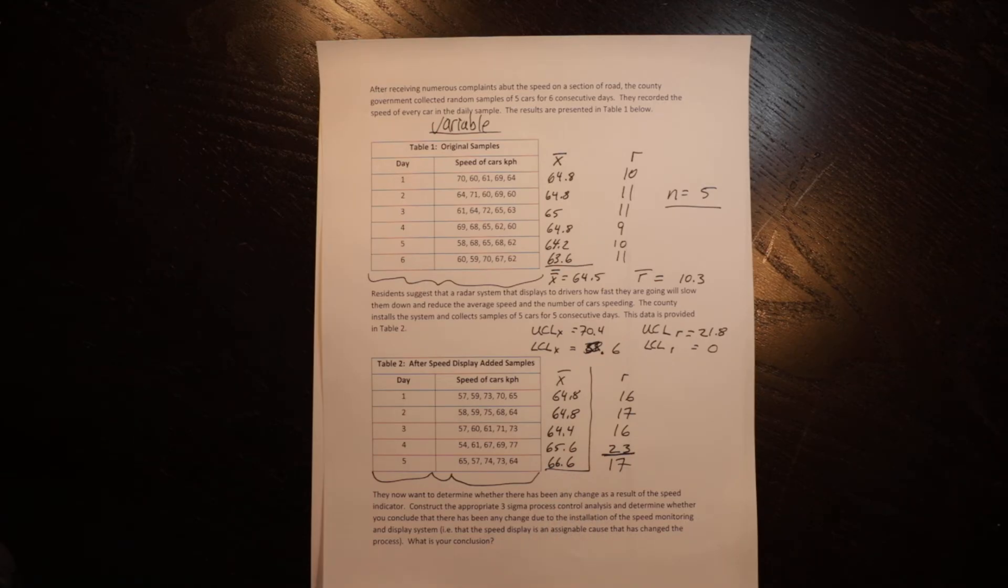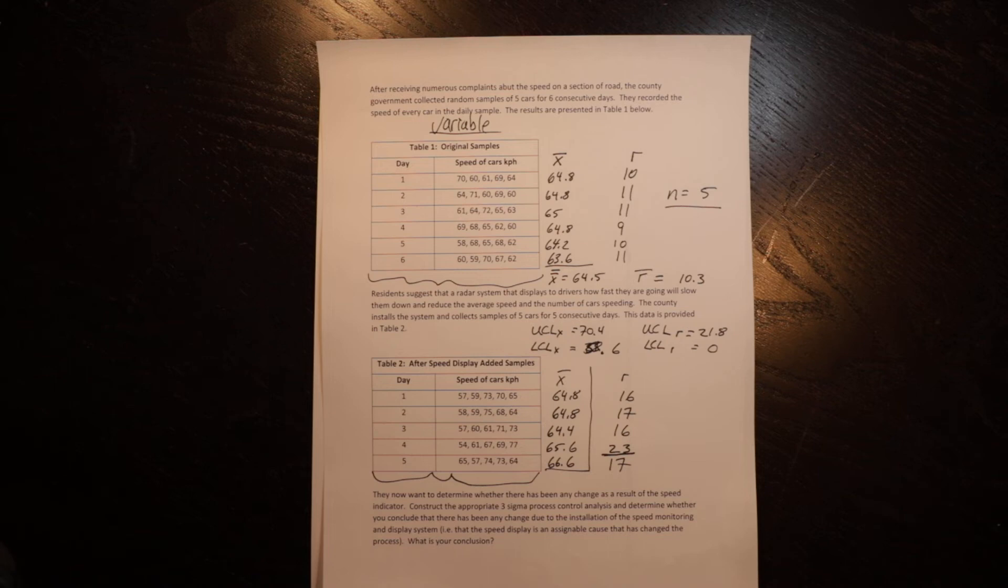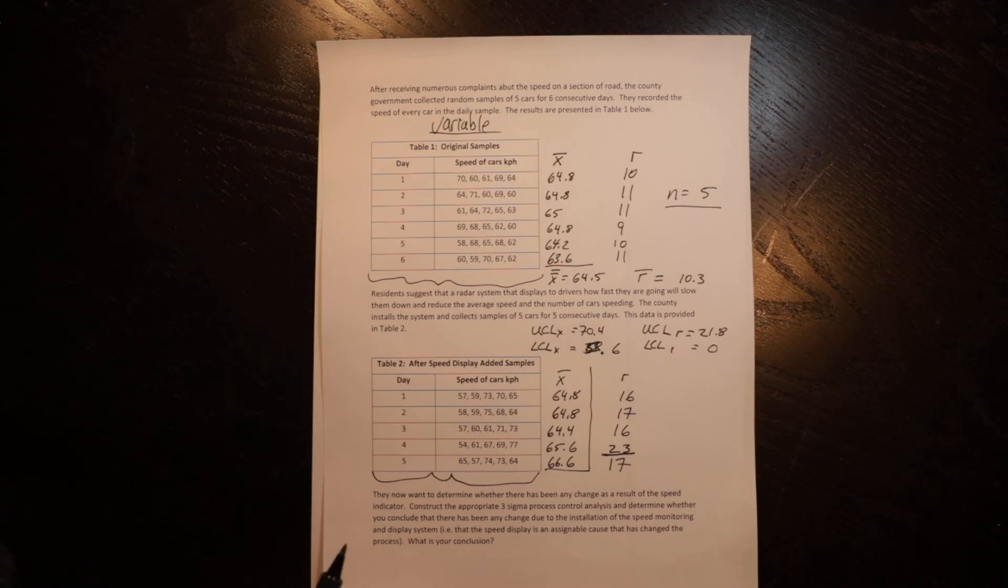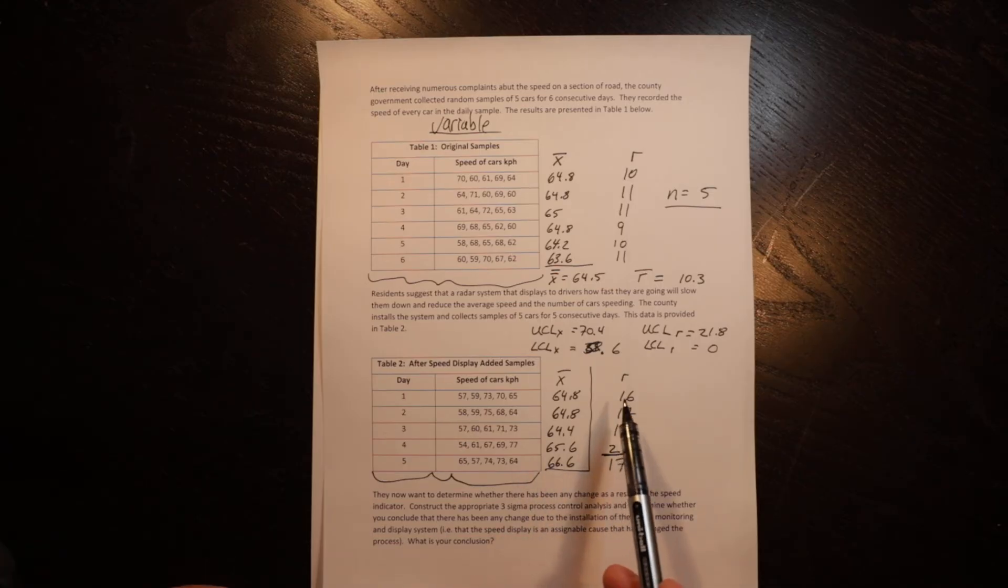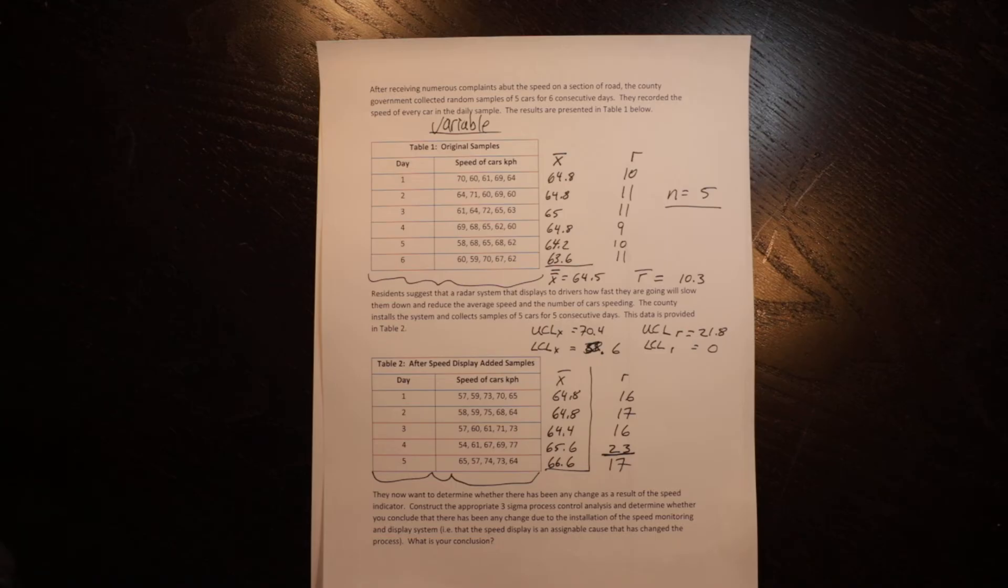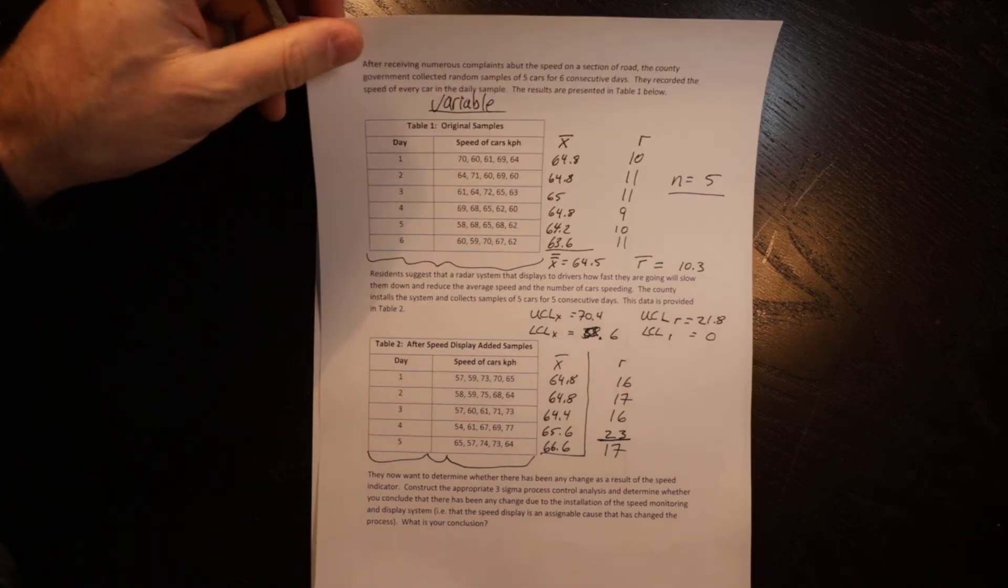Now, in this case, the process has not changed for the better. What has happened is some people have slowed down and some people have sped up. So the average didn't change, but the variability did. So you've slowed some people down, which was the objective, but you've clearly got some people who are looking at this display and driving faster to see how fast the display will show them going. So something has changed. The process is no longer in control, but the process has not changed from a positive perspective, which shows you why it is important to look at both the mean and the range in terms of variability. So that's how to calculate X bar, R bar and how to put them into control limits and how to evaluate those control limits.